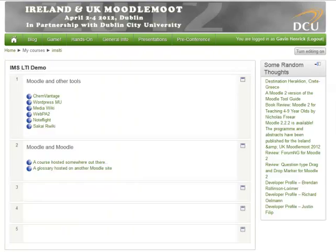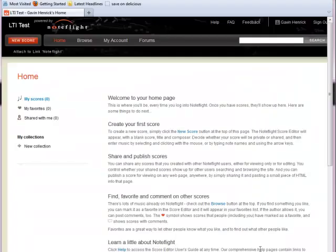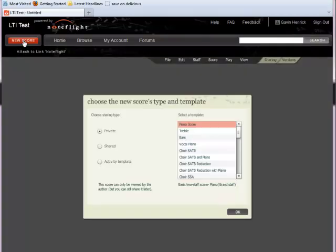Moodle can then connect to them and take advantage of features not built within Moodle itself. The next example is something called NoteFlight — an online music website which enables you to write, create, print, and even play music notation right in the web browser. It makes it very easy to work on scores, share with others, and embed into your own pages. In this case, I've configured the external tool to open a new window.